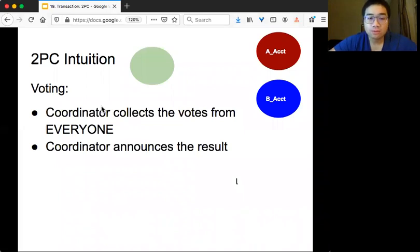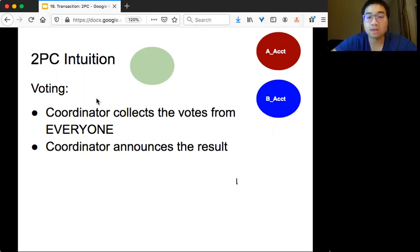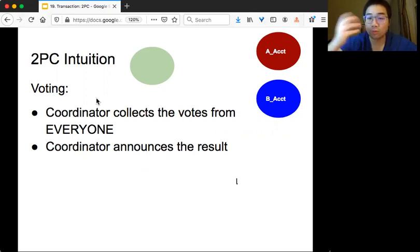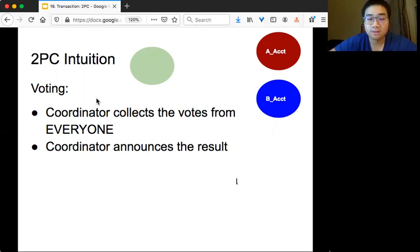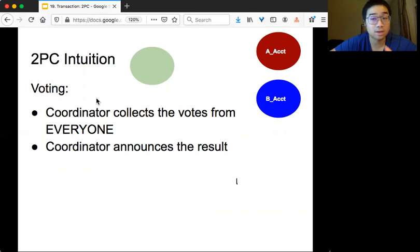Now let's talk about Two-Phase Commit, or 2PC. The intuition is very simple: it's just voting. We have a coordinator that collects votes from every server that needs to be involved to complete the transaction. Once the coordinator knows the result, it tells all participating servers whether to commit or abort the transaction.